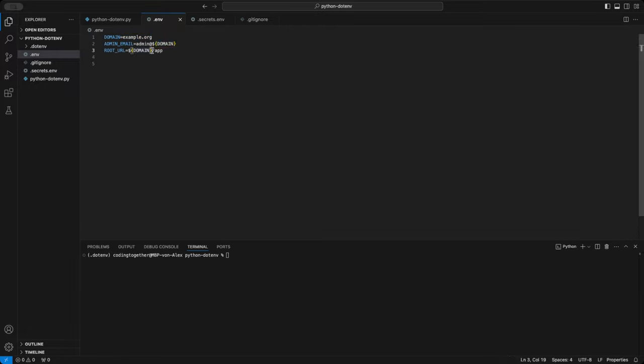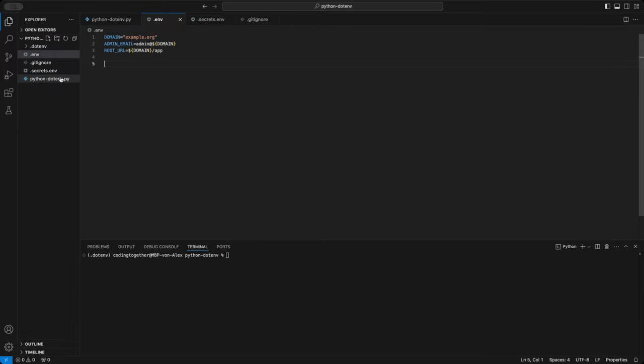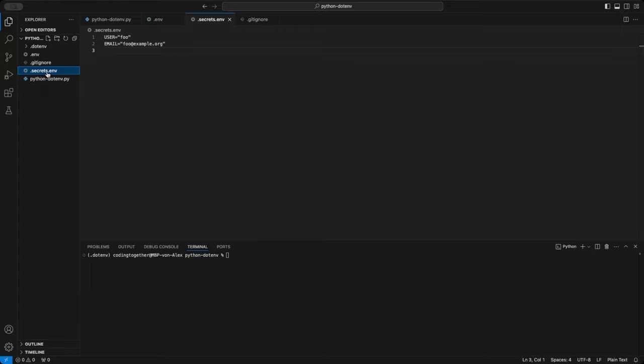You can pass the value of one variable to another using the dollar curly brackets syntax. While it's common to see values in quotes, it's not strictly required because Python handles them automatically. However, I still recommend using quotes for clarity.